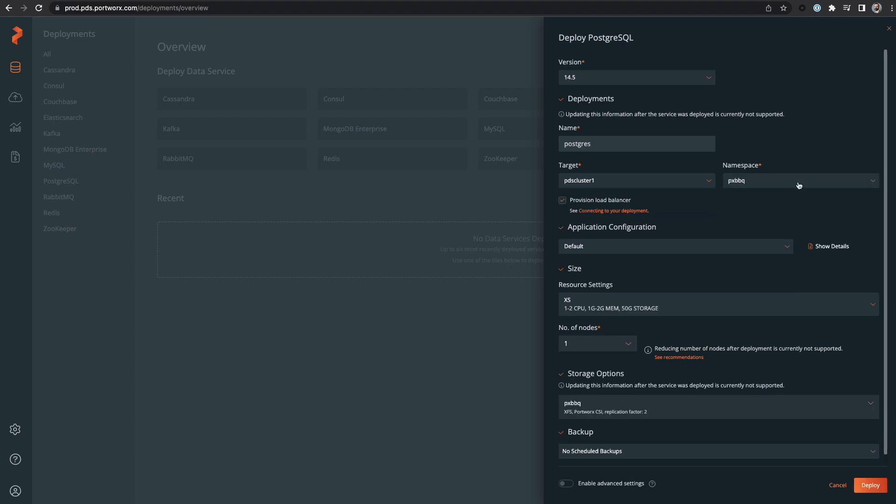I'll choose my Kubernetes cluster target along with my desired namespace. Then I can optionally deploy an external load balancer for my database if I so choose.